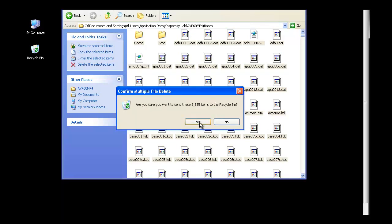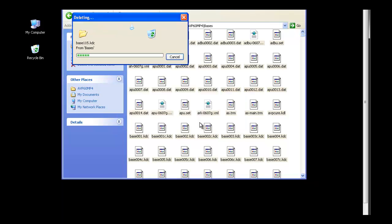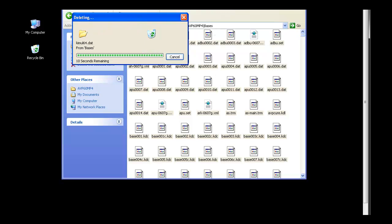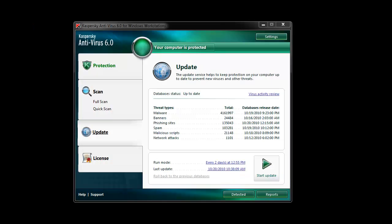Once you've successfully deleted the contents of this folder, simply relaunch the update task. This will redownload all updates, including the black.lst file. At the end of the task, your updates will be restored.